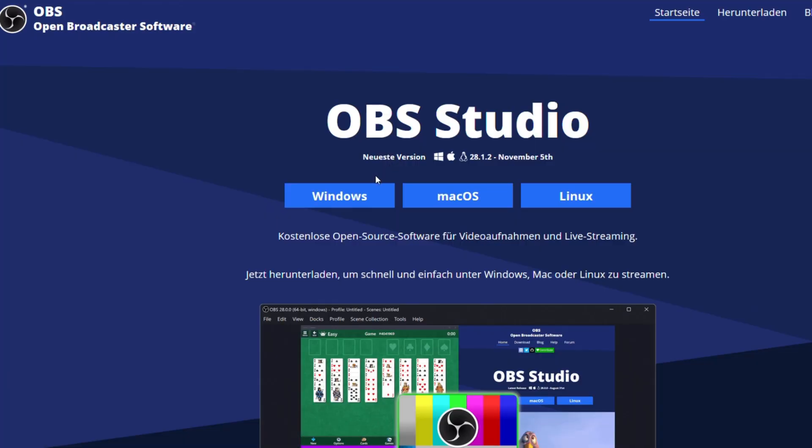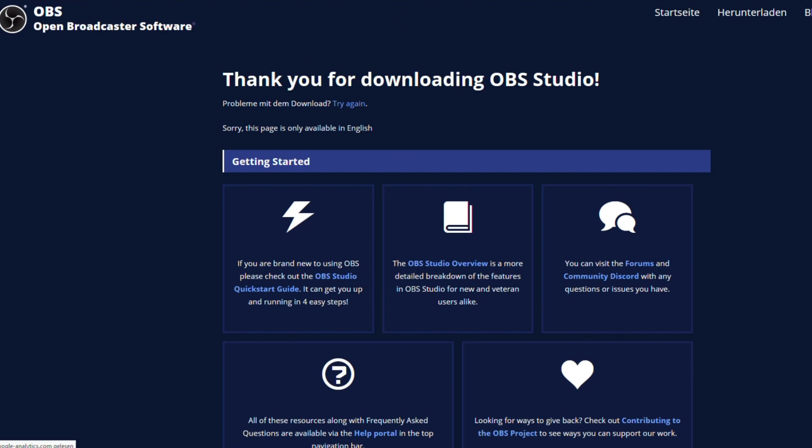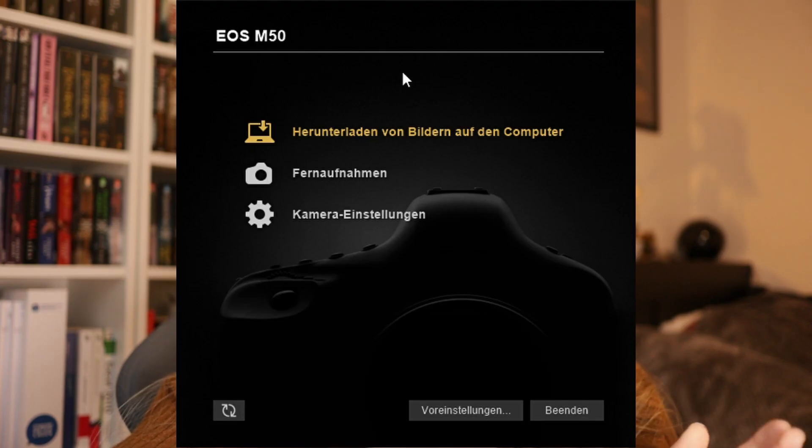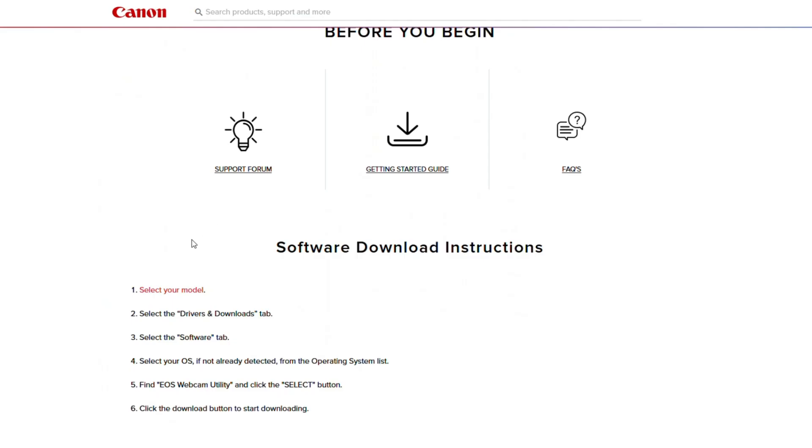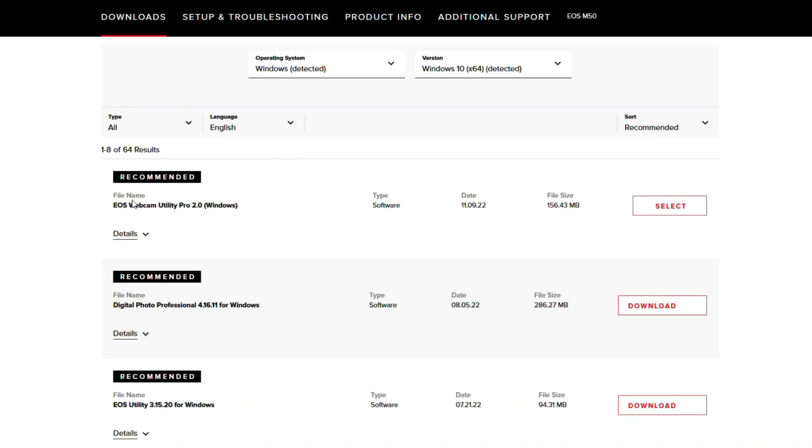After you get the stick, you need to download two things. First is the OBS program that will be your working ground for screen recording and streaming. Second will be a program to connect your camera, if you want to use it as a webcam, to your PC. In my case, this was EOS Utility as well as the Webcam Utility.